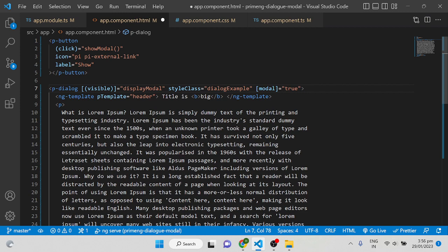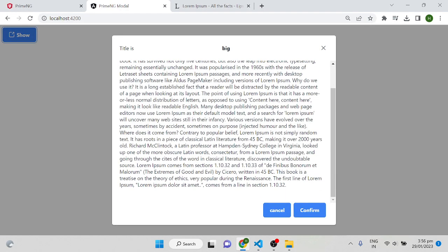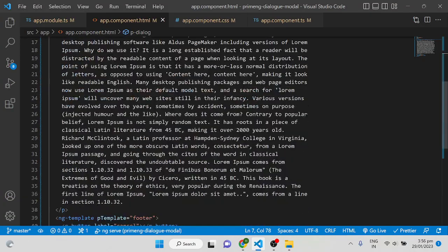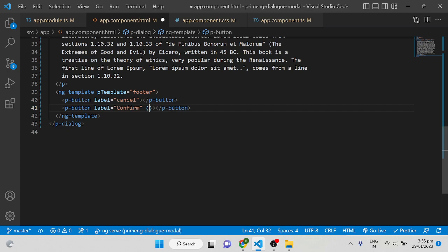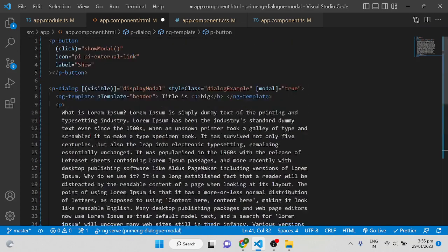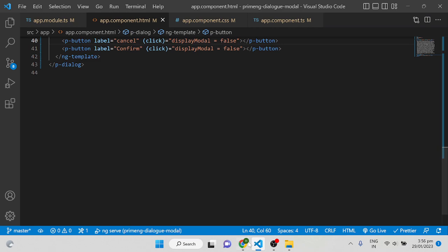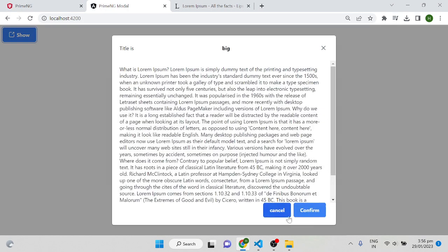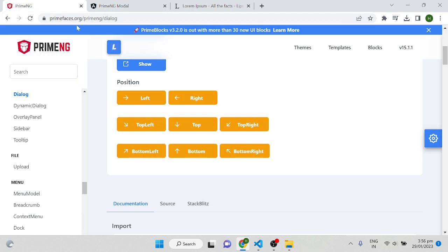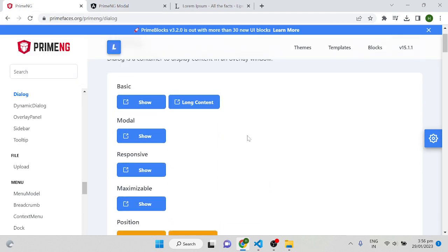Now we can implement modal mode. If you want to block the content behind the dialog, set modal to true. Click Show and it will block the background. You can write functionality on a button click — for example setting displayModal to false to hide the modal. You can also press Escape to close. These are optional behaviors and there are different options to control them.